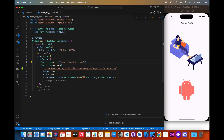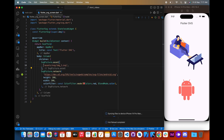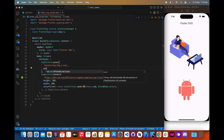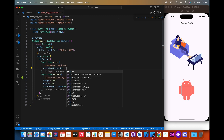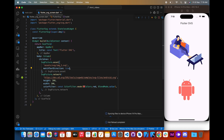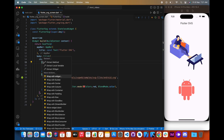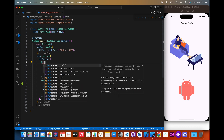If we want to flip the image, we can do this by setting the matchTextDirection property to true and wrap the SvgPicture widget with a Directionality widget, and set the text direction to right-to-left.